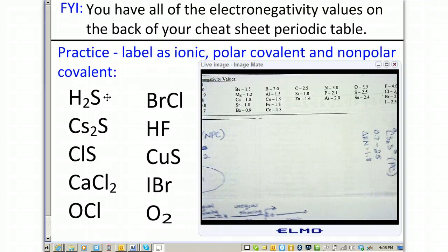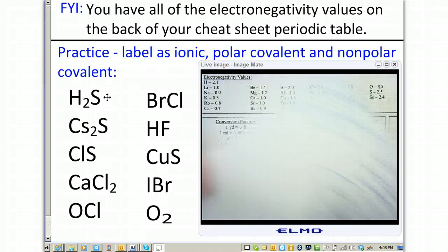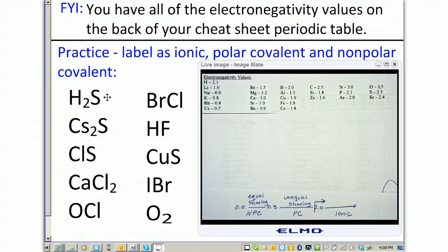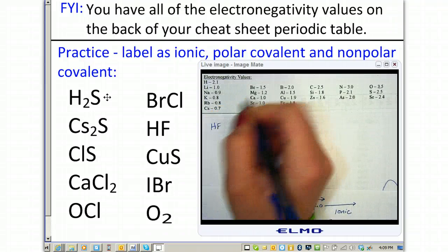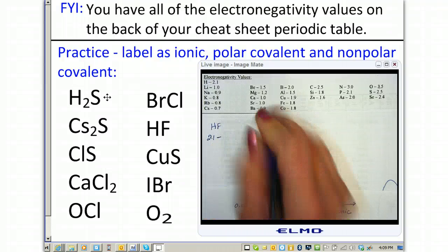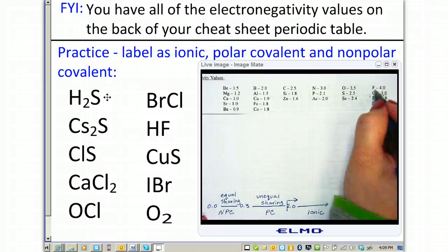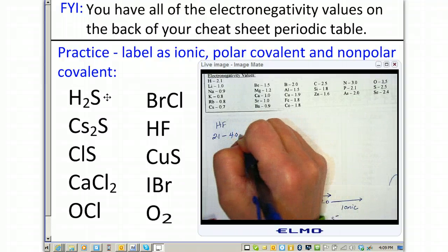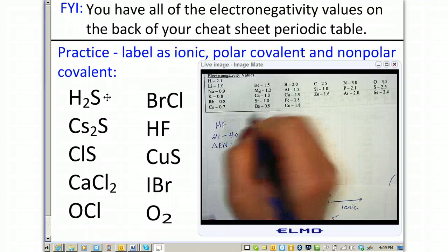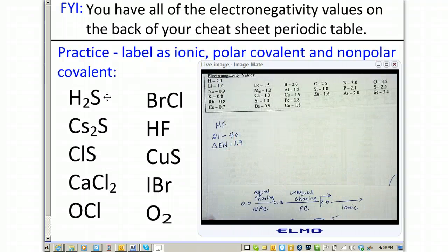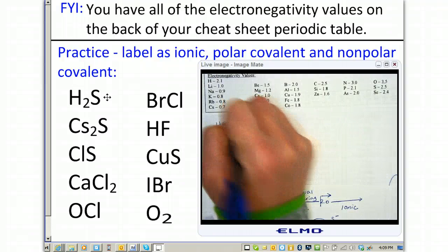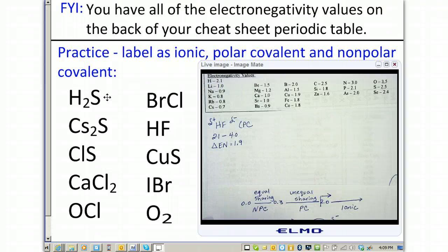Next is hydrogen fluoride, HF. Hydrogen is 2.1 minus fluorine, which is the most electronegative element on the periodic table with an electronegativity of 4.0. When we subtract these, we get an electronegativity difference of 1.9, which just falls under the 2.0 mark, making this polar covalent. Fluorine is more electronegative, so it has the partial negative charge, while hydrogen has the partial positive charge.